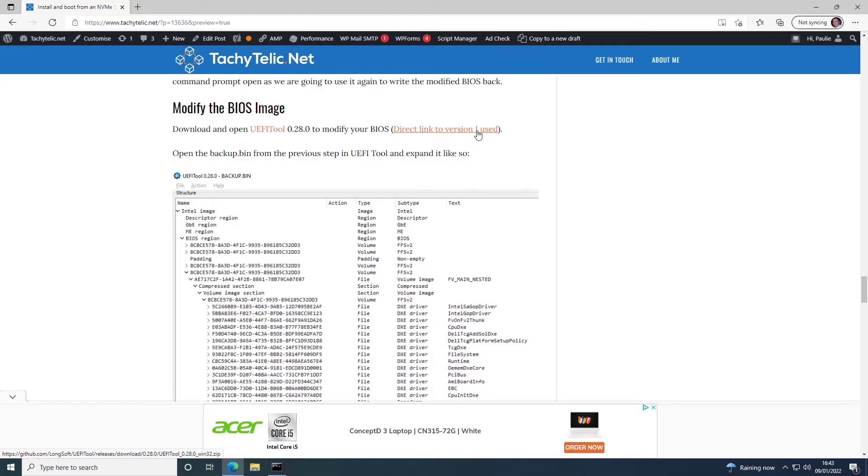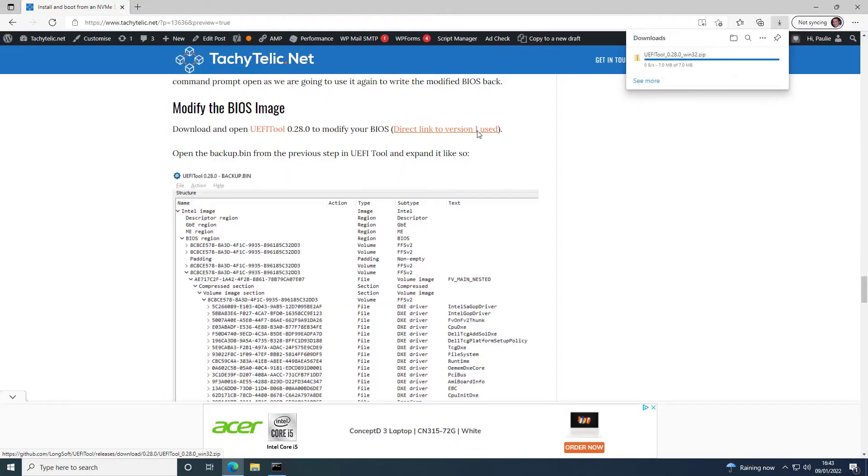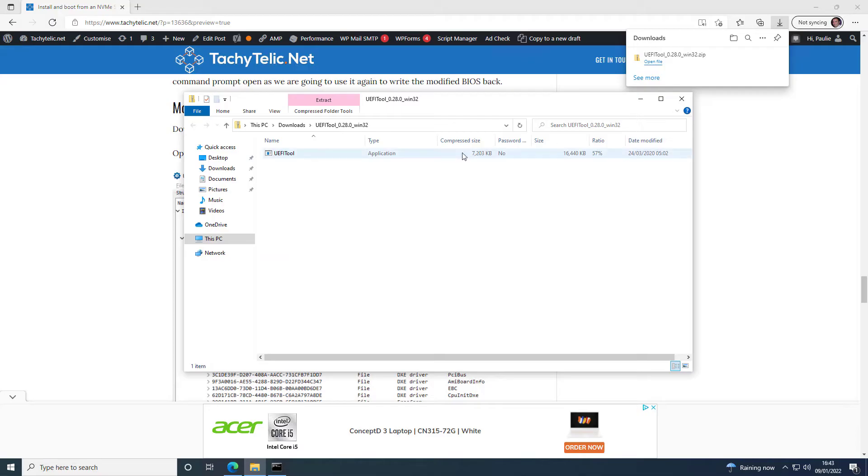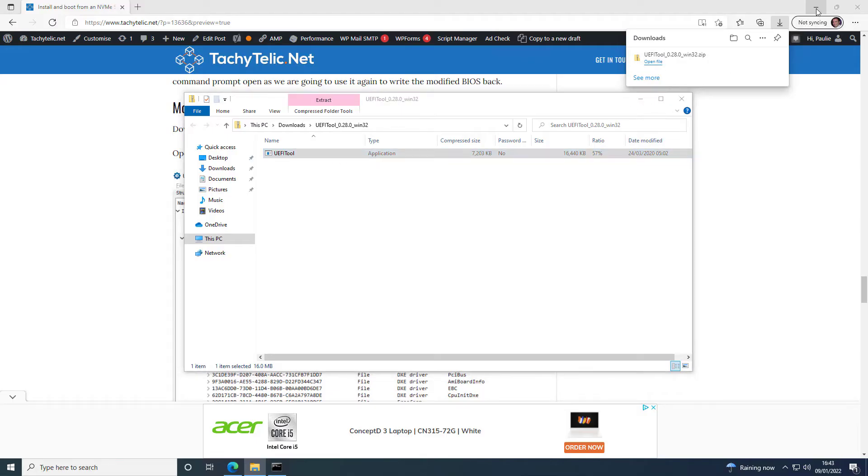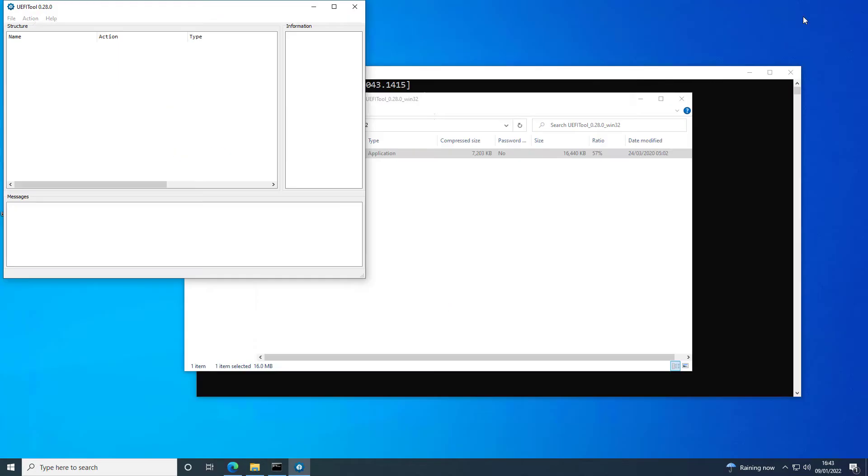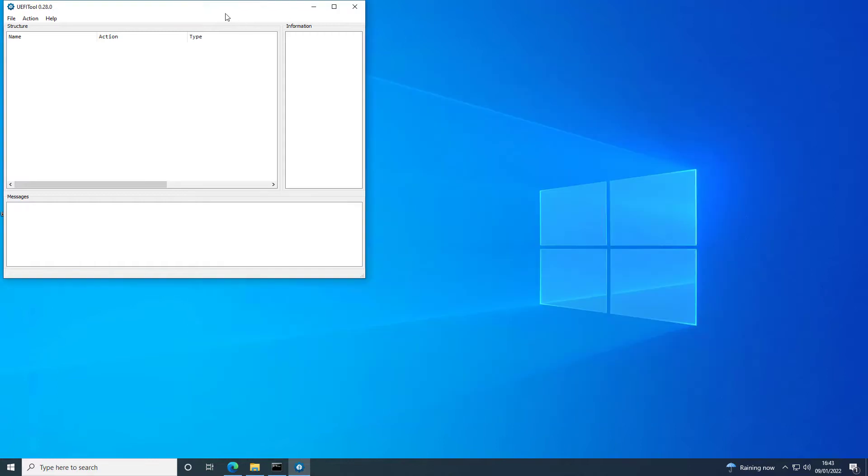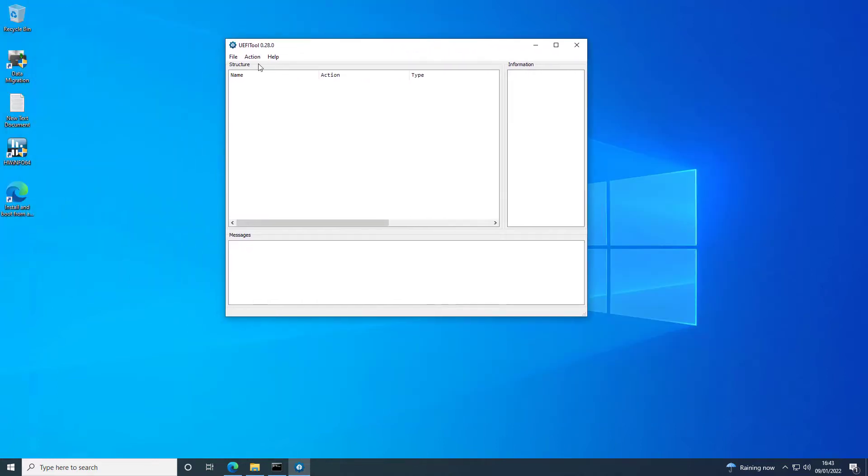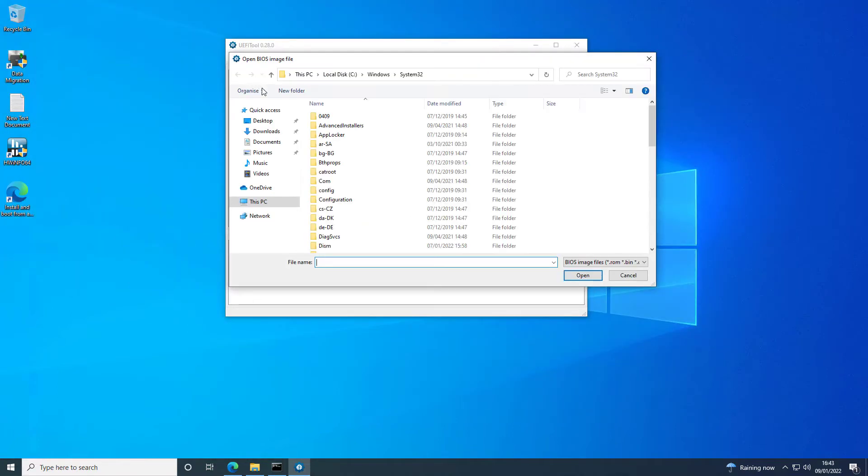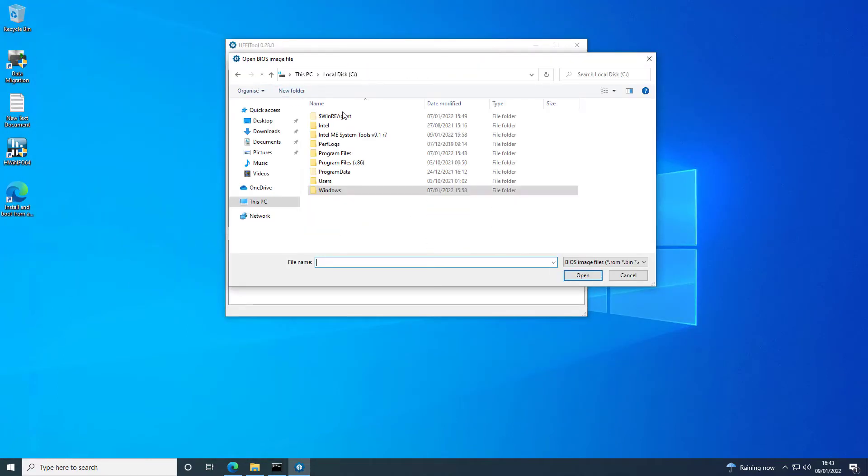So now we can download UEFI Tool, which will enable us to modify the BIOS and insert the NVMe driver. So just open that up once it is downloaded. And we can open up the Backup.bin, which has just been created.